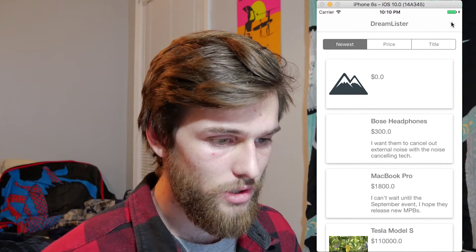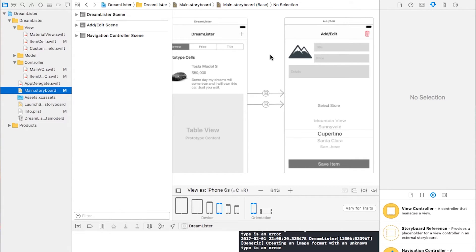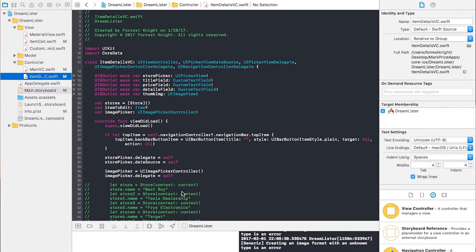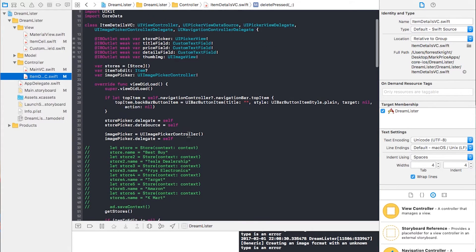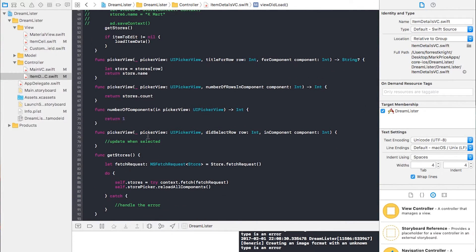We have one view controller and a second view controller. In the main storyboard you can see the segues — when I click the plus button it brings up an empty form, and we also added another segue so when I click on an existing item it brings me over with all that information pre-filled. Let's come over to the ItemDetailVC. All this code will be on GitHub — link down in the description. You can fork it, clone it, or just browse it in the browser — it's open source.